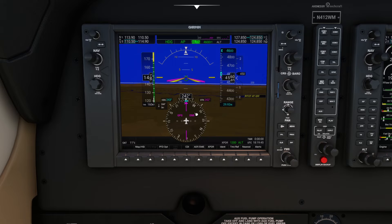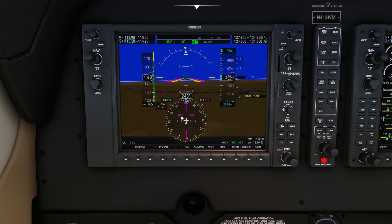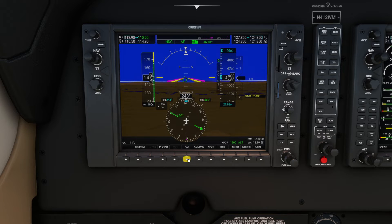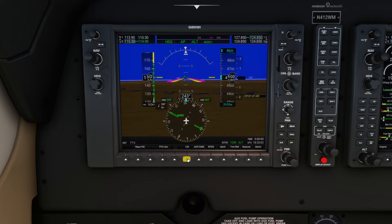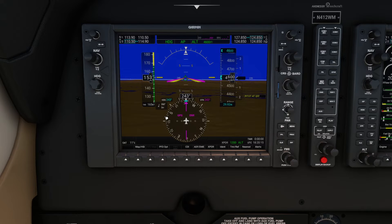Down here at the bottom is our HSI — an absolutely wonderful instrument. Currently we're in GPS mode, as you can see here. This particular aircraft is equipped with two VORs, so we can hit CDI once to go to VOR 1, and again to go to VOR 2. I'm going to cover VORs in much more detail in a subsequent video, because there are some pretty cool things you can do that make life a whole lot easier versus flying with steam gauges.